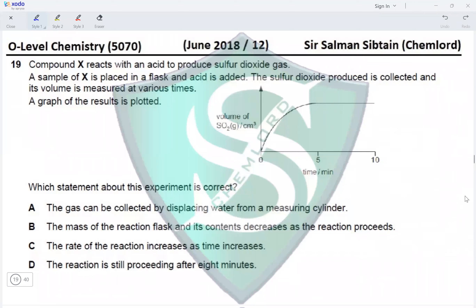Question 19. Compound X reacts with an acid to produce sulfur dioxide gas. A sample is placed in a flask, acid is added, and SO2 volume is measured at various times. The gas cannot be collected by displacing water — SO2 is soluble and would react with water to produce H2SO3 (sulfurous acid). The mass of the reaction flask and its contents decreases as the reaction proceeds because SO2 is given off — yes.